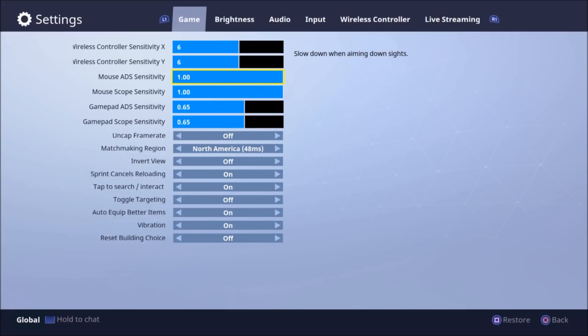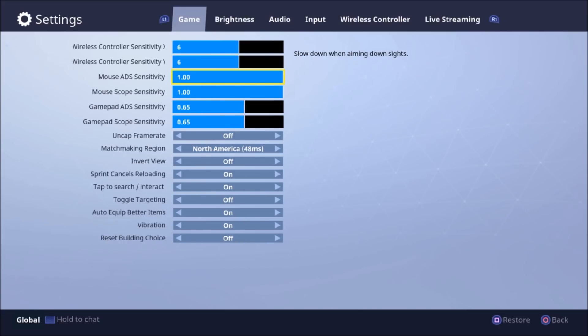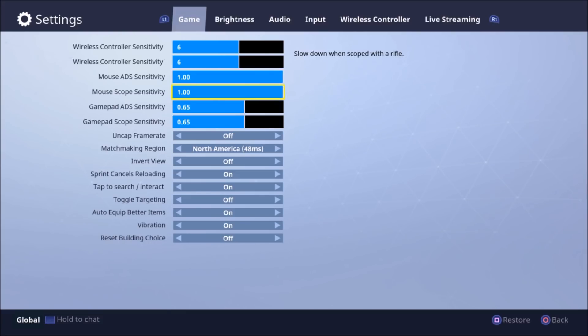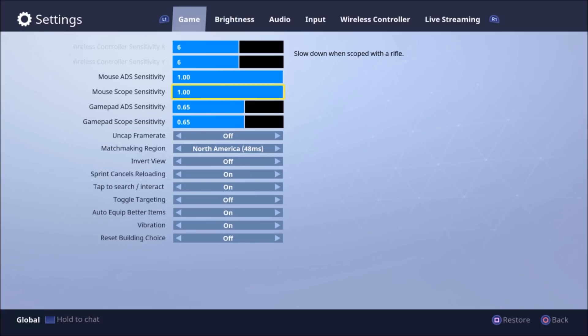So also increase your scoped sensitivity to a little bit higher, because when you're in scope it's a little bit too tough to move around.